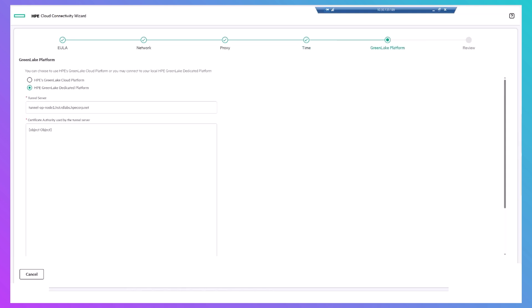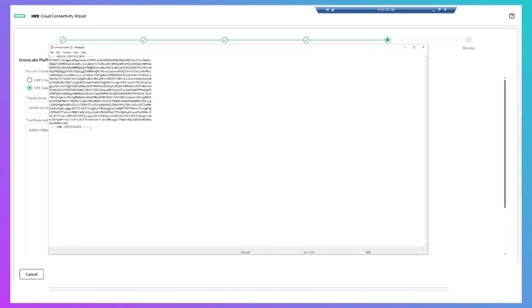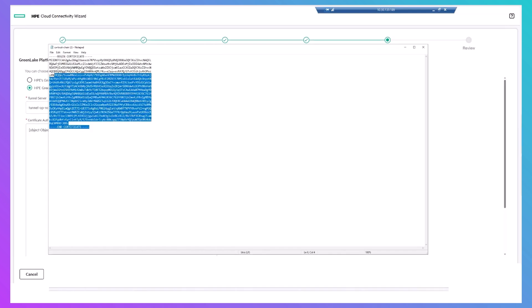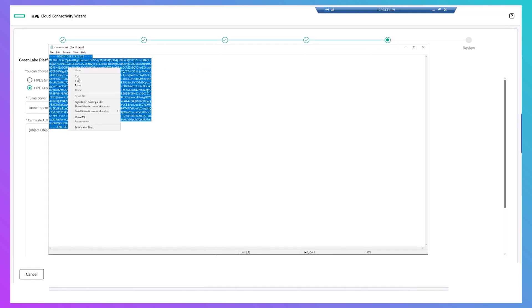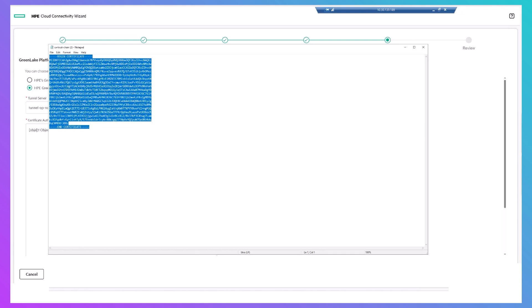other than to pause at the spot where you specify that the storage will be using the dedicated platform, not the cloud platform. This is also where you'd copy the certificate from the file in your downloads folder and paste it into the wizard.